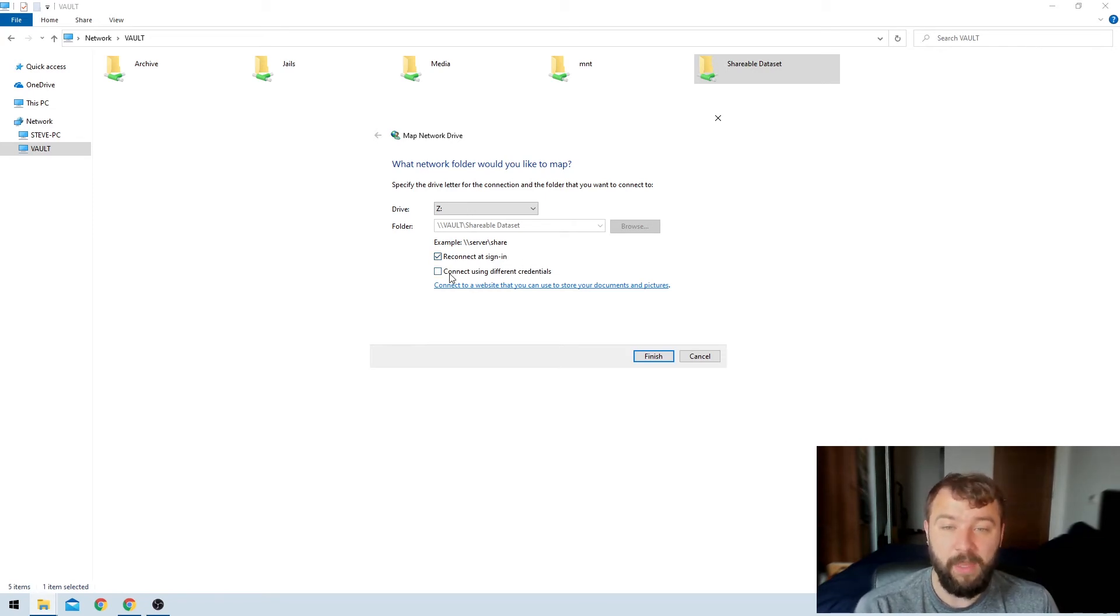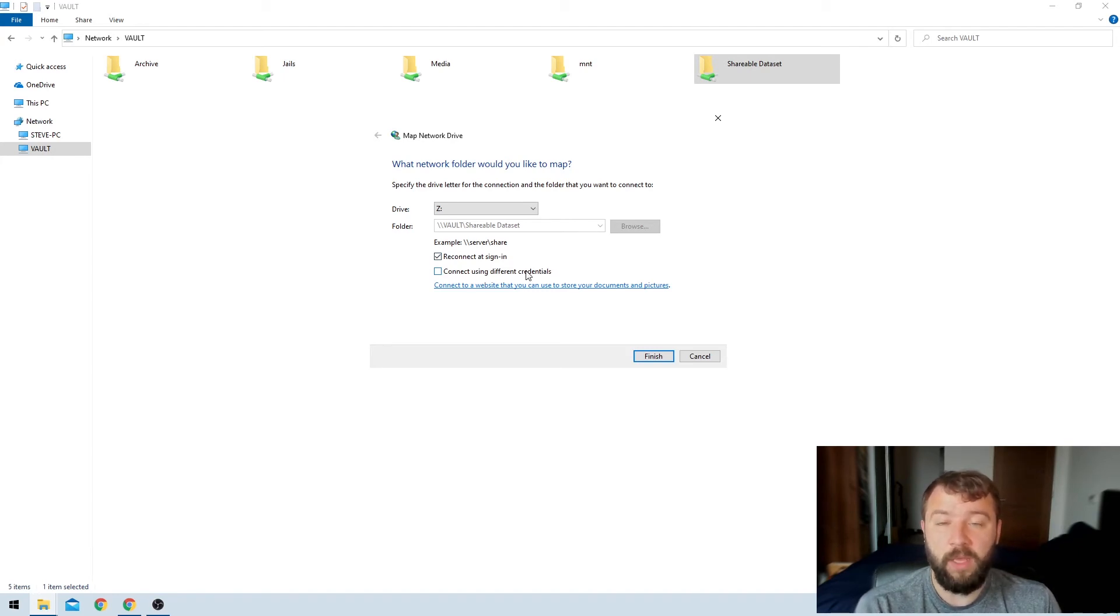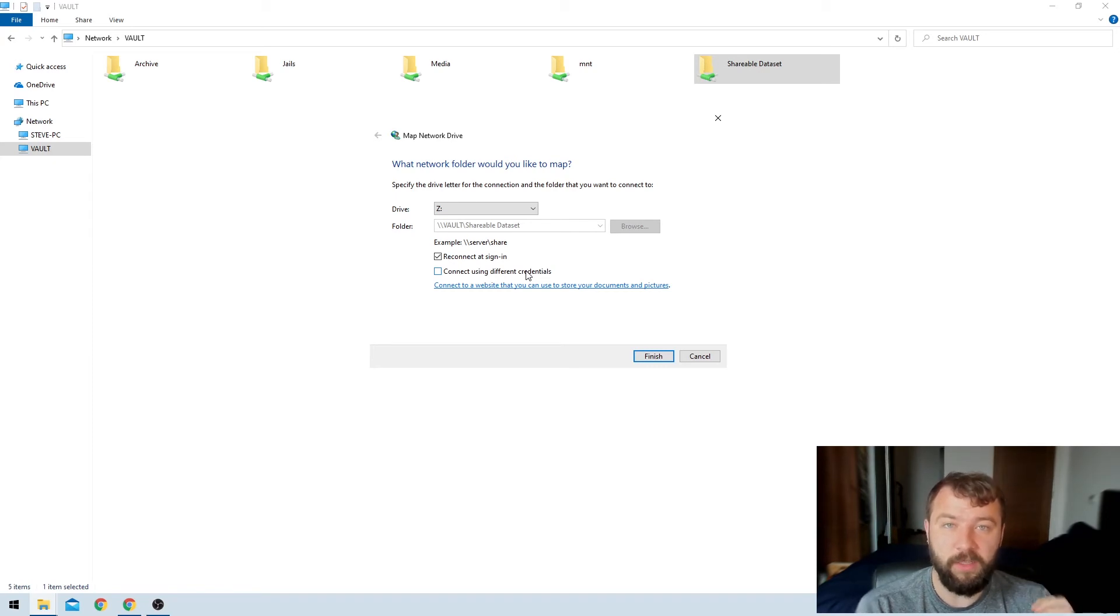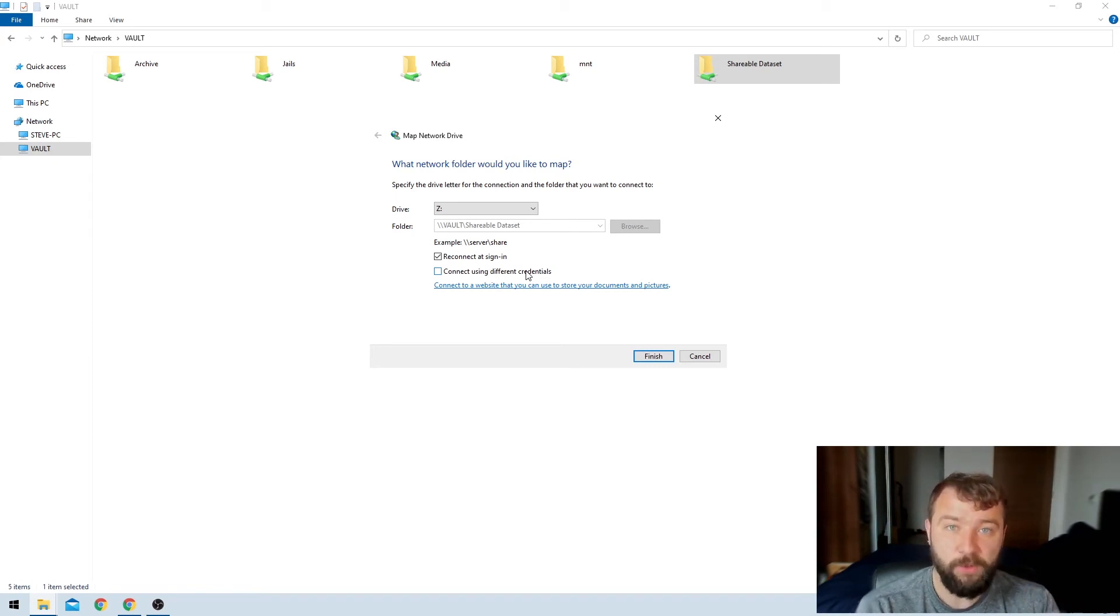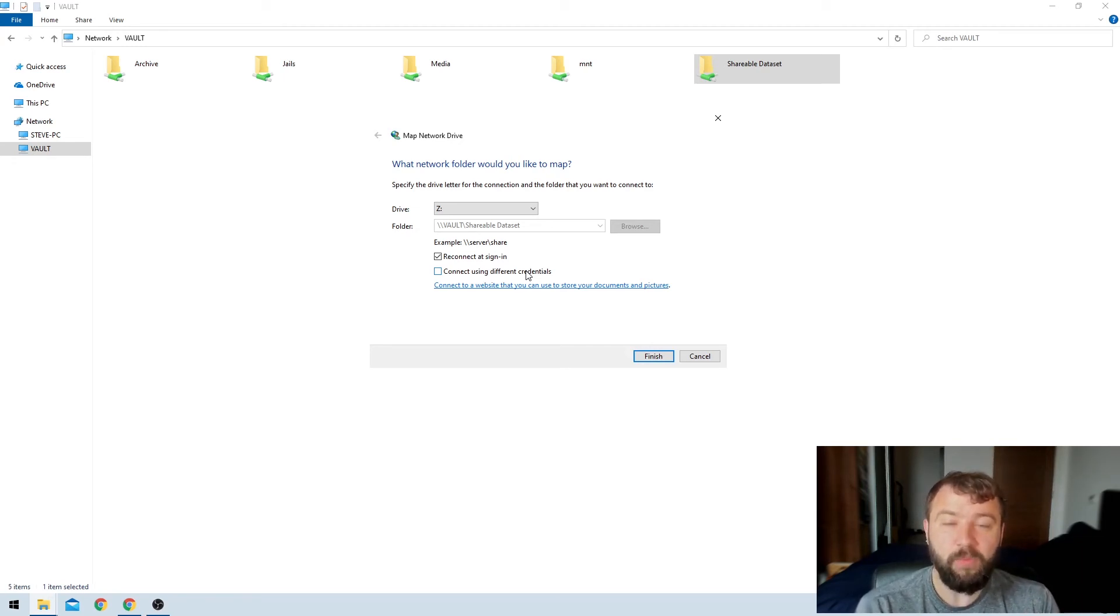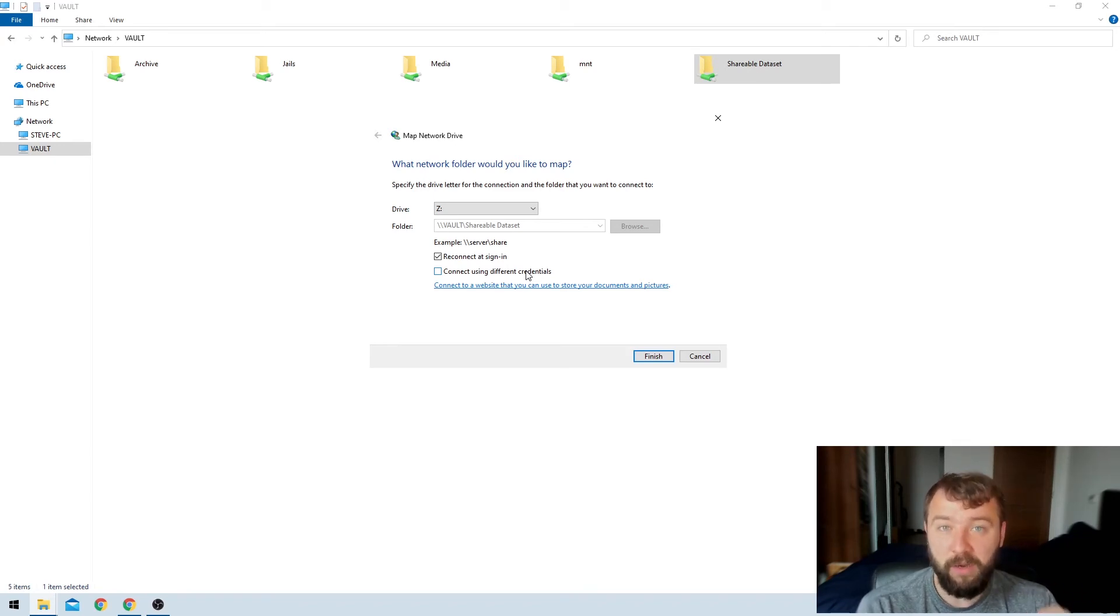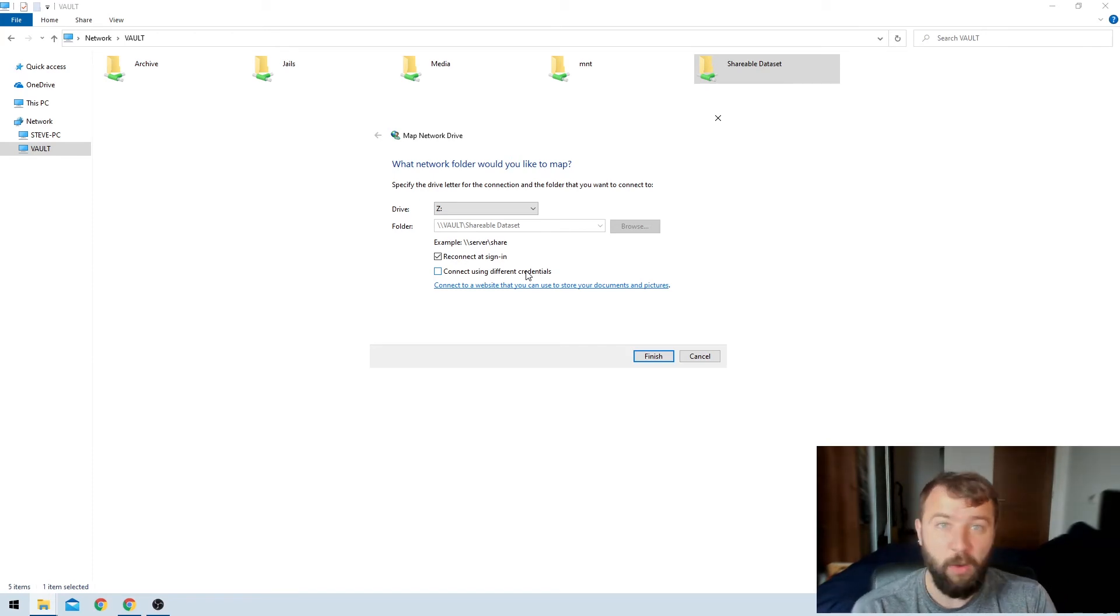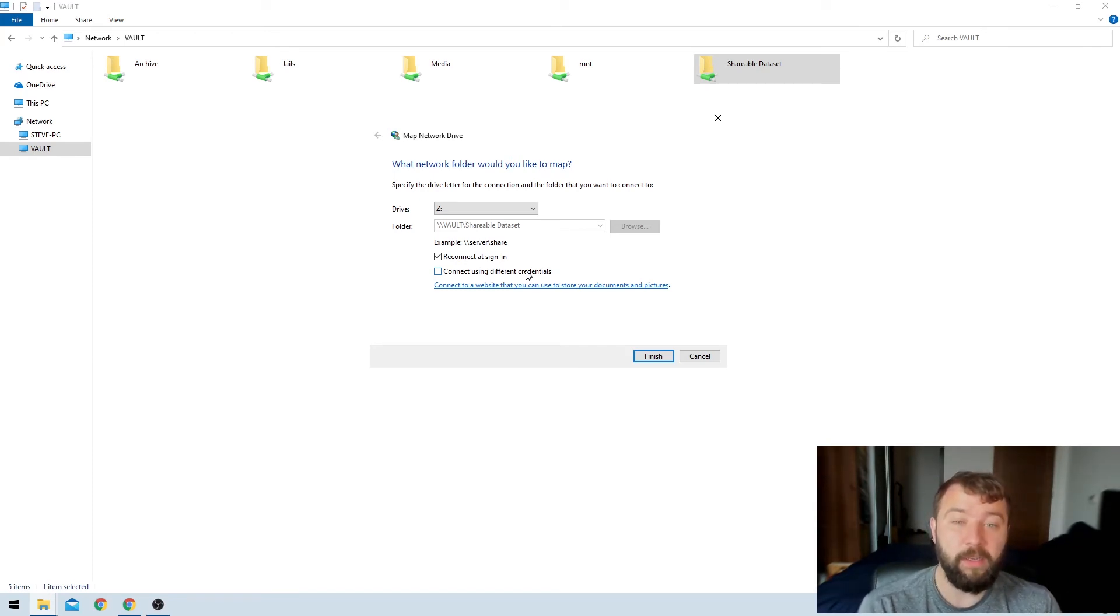And then the last one is connect using different credentials. And this is fairly important, but if the user that you have shared this information with in TrueNAS has the same username and password and is set to have a Microsoft account in the user settings, you can go ahead and use the same user account here. I am not logged in as a user that has the same username and password in both TrueNAS and Windows. So I'm going to go ahead and hit connect using different credentials.